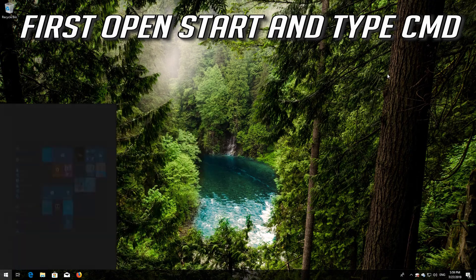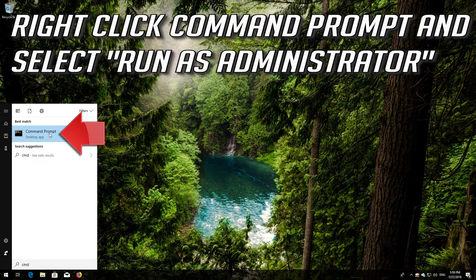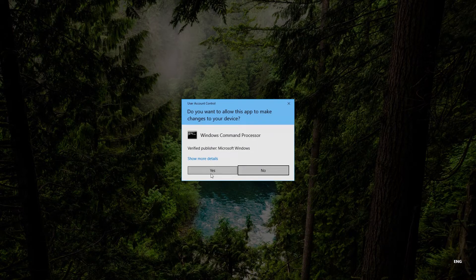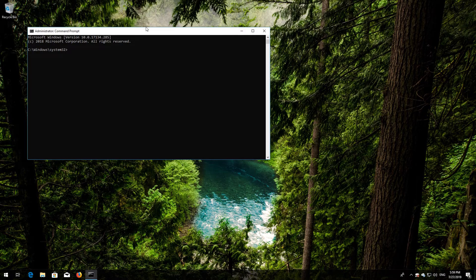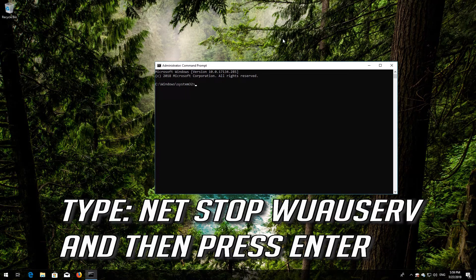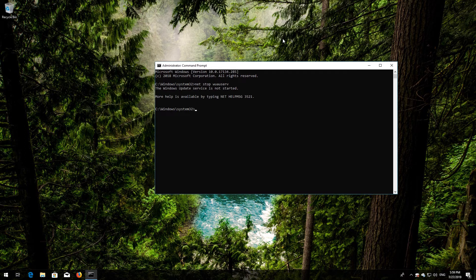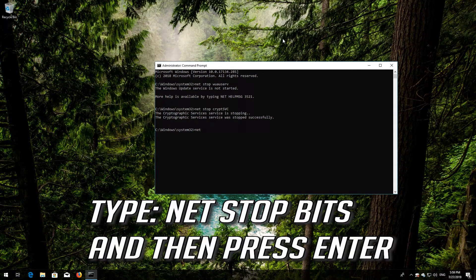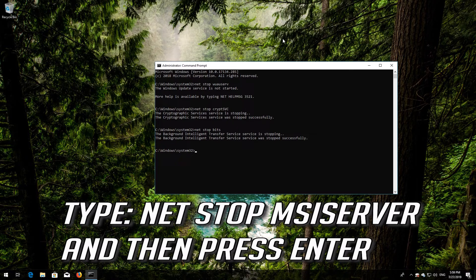If that didn't work, open Start and type CMD. Right-click Command Prompt and select Run as Administrator. Press Yes. Type net stop wuauserv and press Enter. Type net stop cryptsvc and press Enter. Type net stop bits and press Enter. Type net stop msiserver and press Enter.